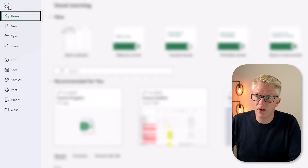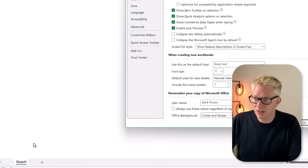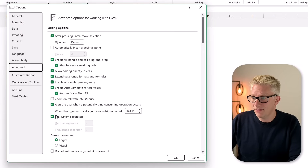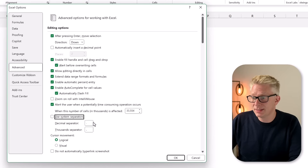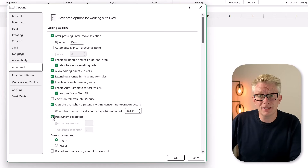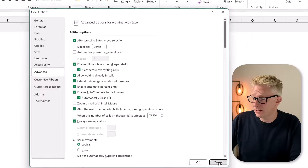We can find out what our decimal separator is by looking inside Excel and also in our regional settings. Here in Excel, I can go to File, then Options, and then come to Advanced. Here we have 'Use system separators.' If I uncheck that option, I can declare what decimal and thousand separator I want to use. My defaults are based on my system separators. I'll click Cancel on that.